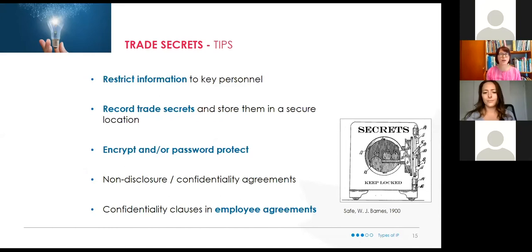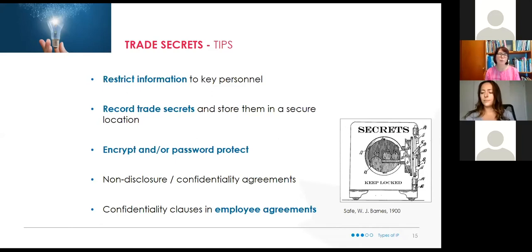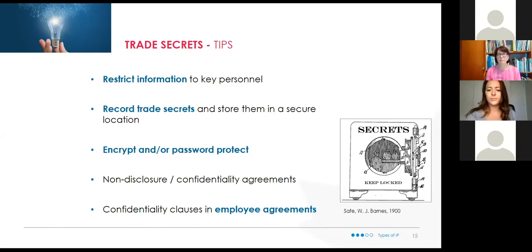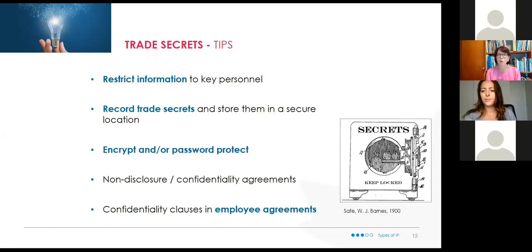To protect trade secrets, you want to restrict access to that information and store it in a secure location. WIPO — the World Intellectual Property Organization — has launched a new tool called WIPO Proof, a digital time-and-date stamp attached to an electronic document to prove it existed and was yours at a specific time. Some people are using this for copyright and for trade secrets. Also use encryption, password protection, and if you're talking to investors or future partners, make sure they sign non-disclosure and confidentiality agreements. People working with you — employees or contractors — must be aware this information is proprietary and must be kept secret.